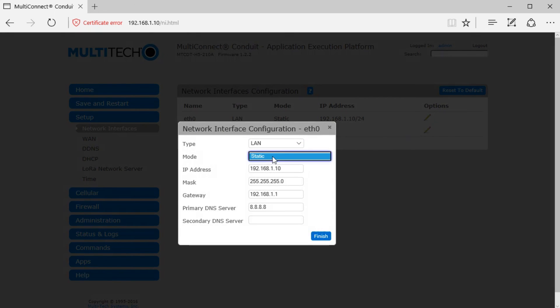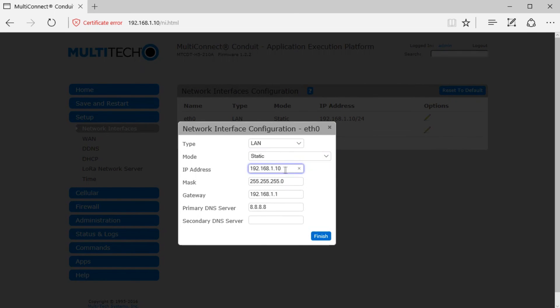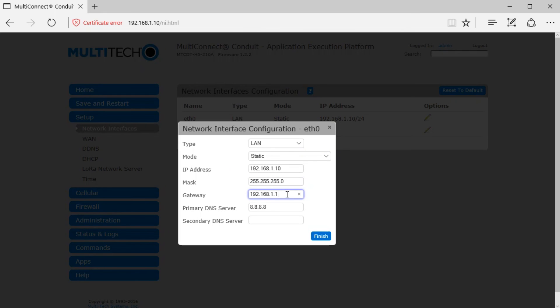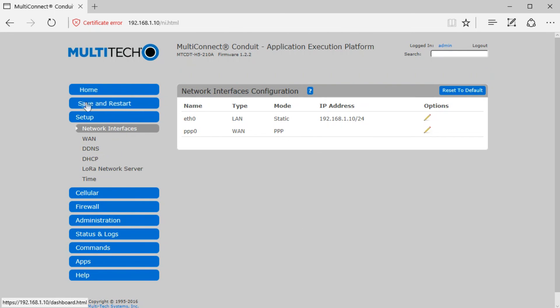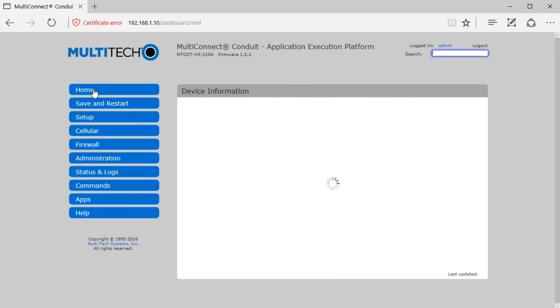Click the pen icon to edit. Set the mode to static. Make sure the IP address is still 192.168.1.10 and gateway is the same. Then click save and restart. This button will be red in color.